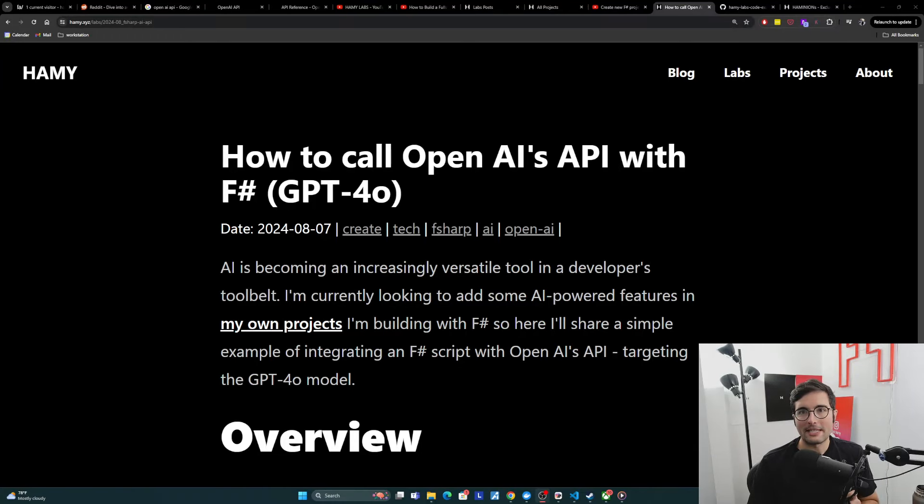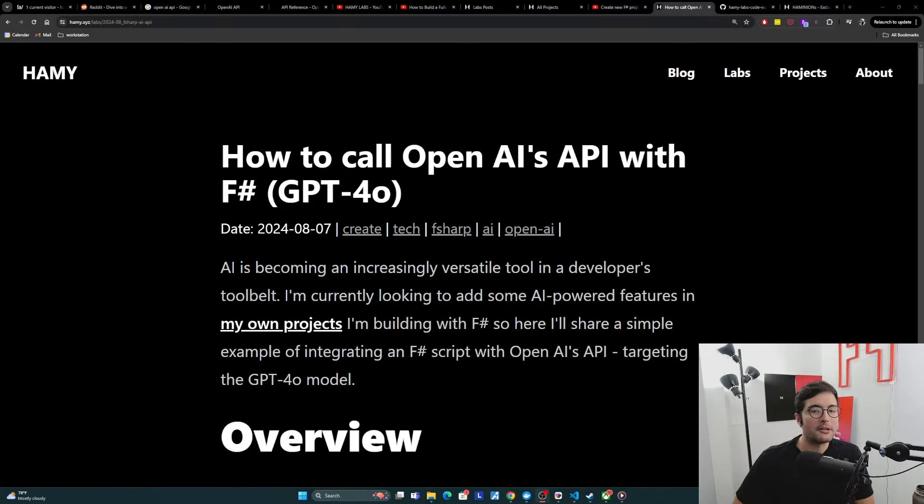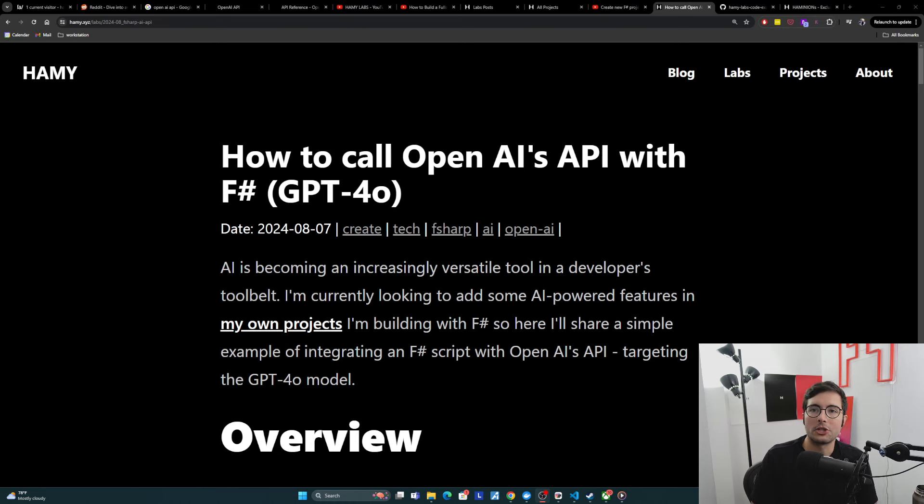Hey everyone, welcome back to the lab. In this video, we're going to be talking about how to call OpenAI's API with F-sharp.